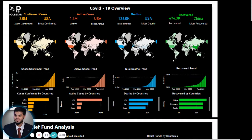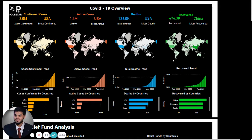Hi, this is a sample application which is talking about COVID-19 impact on the world. We have used multiple data sets over here to show as many insights as possible. This is an overview of the application.